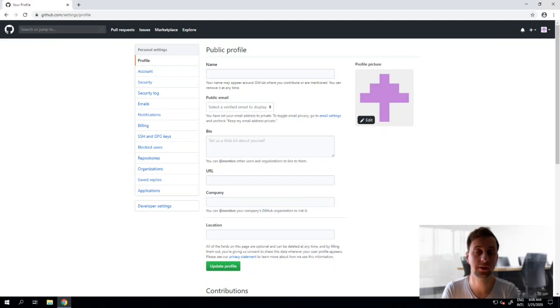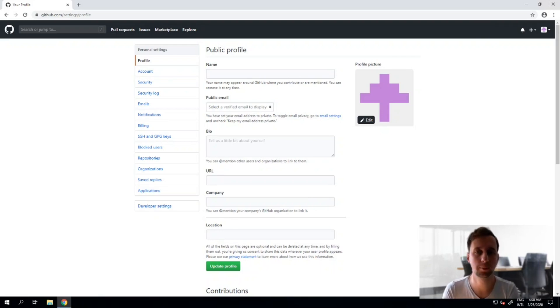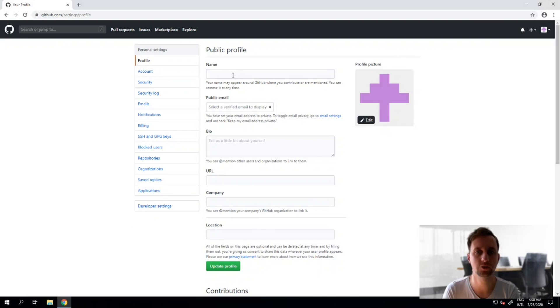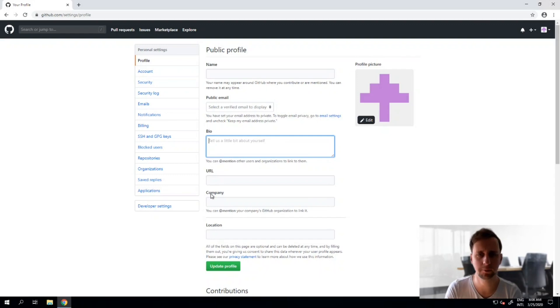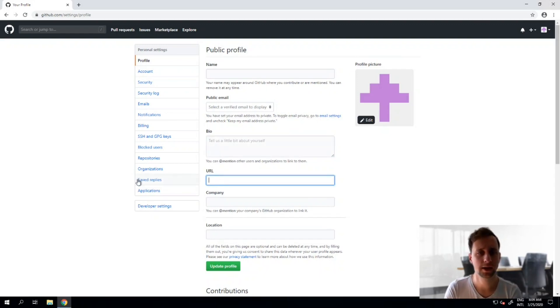Once you have verified your email address with GitHub you'll automatically be directed to your profile page where you can fill in your name, choose whether your public email will be displayed, enter your bio, your website URL and choose many of those options here.